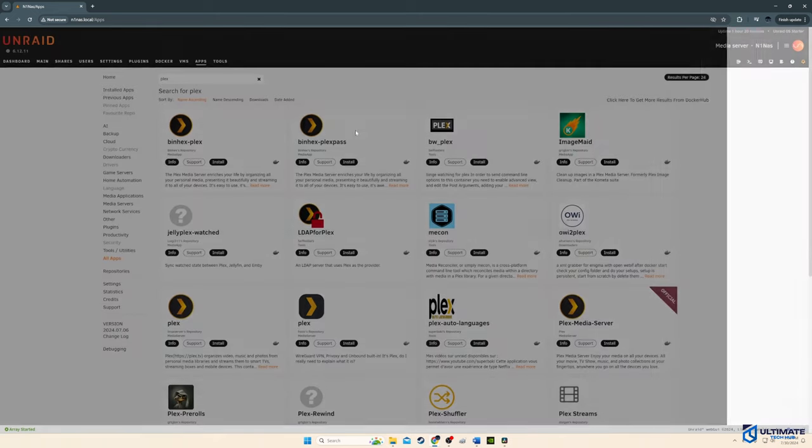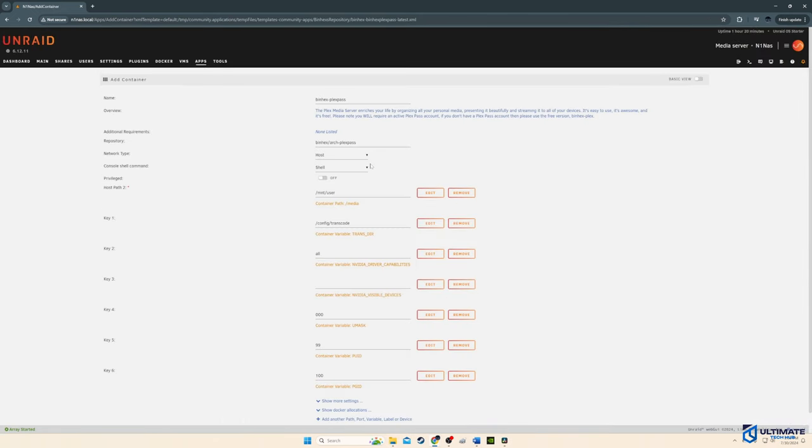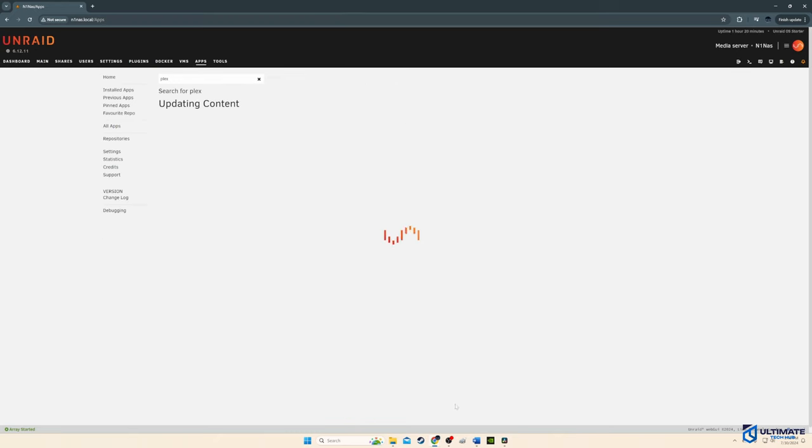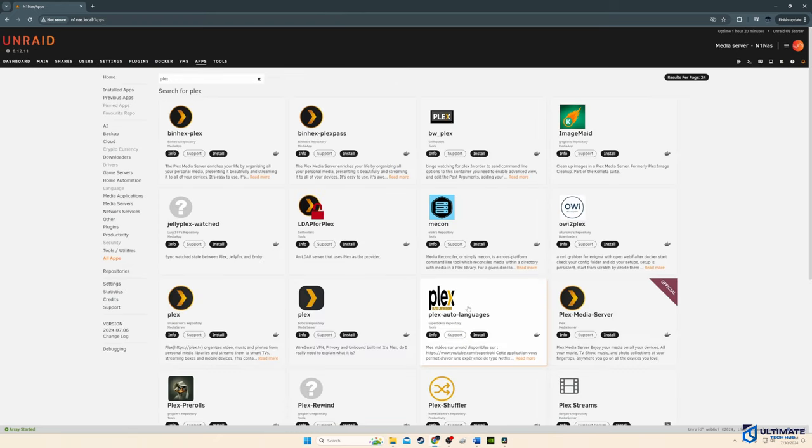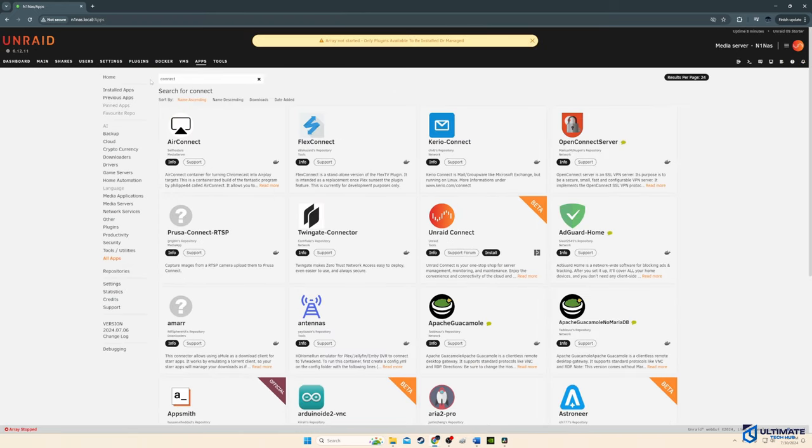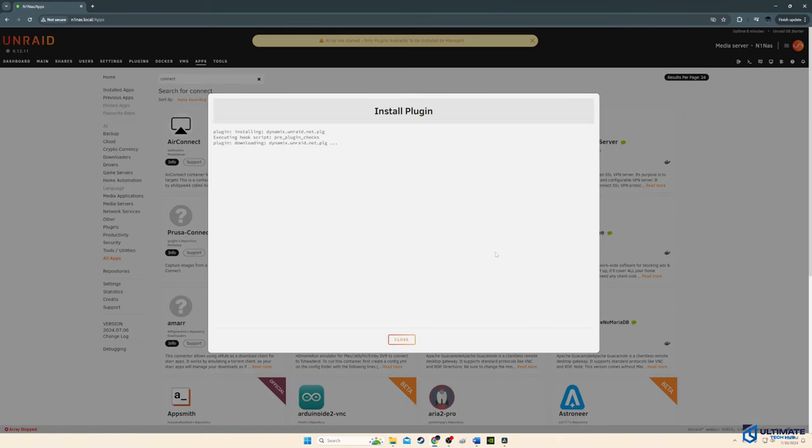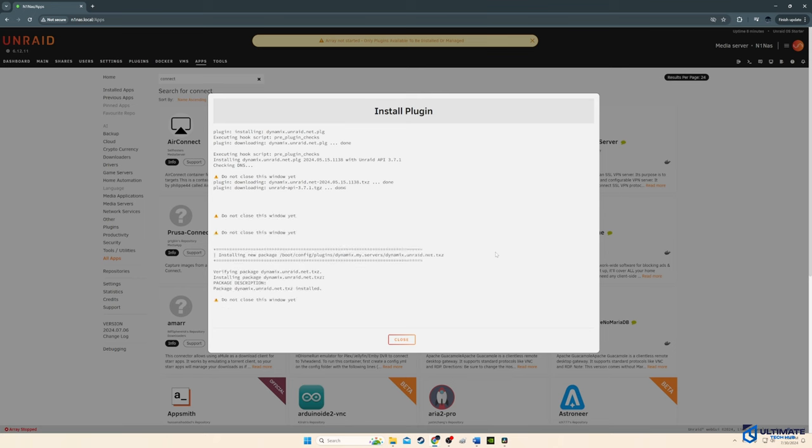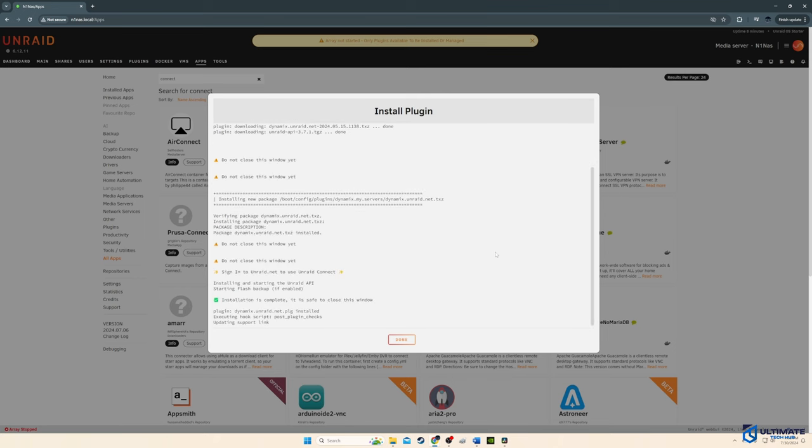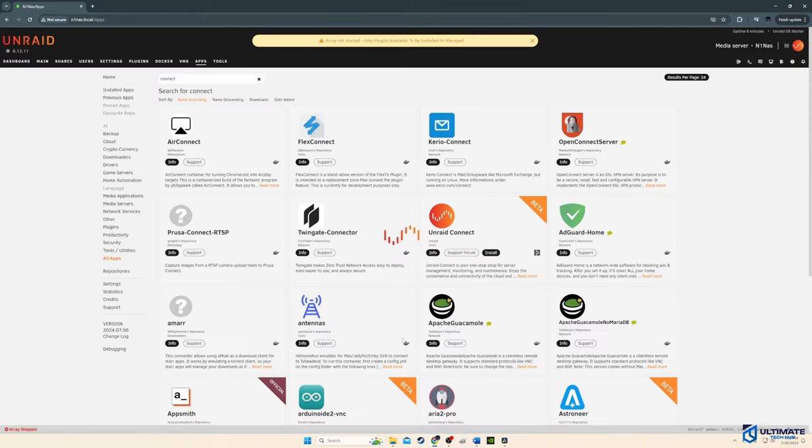And I'm going to install the Plex pass app because I have the lifetime Plex pass. Okay, hit install. And for now, I'm not going to change anything on this screen. So we'll hit done. And I'm going to install one more application. This is Unraid Connect. This allows users to manage, monitor and maintain their Unraid server from a phone, tablet, laptop or PC. So once this app is installed, we're going to set up our Plex media server and start adding movies and some TV shows.